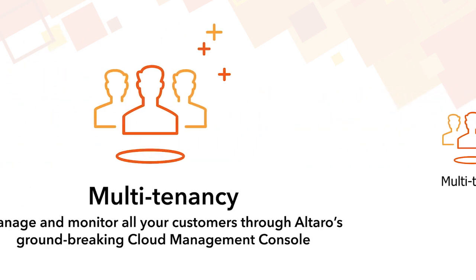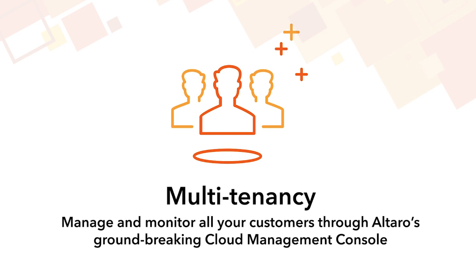Altero's MSP program was designed with multi-tenancy in mind, and as such it allows MSPs to manage and monitor all customer backups through a single web portal.